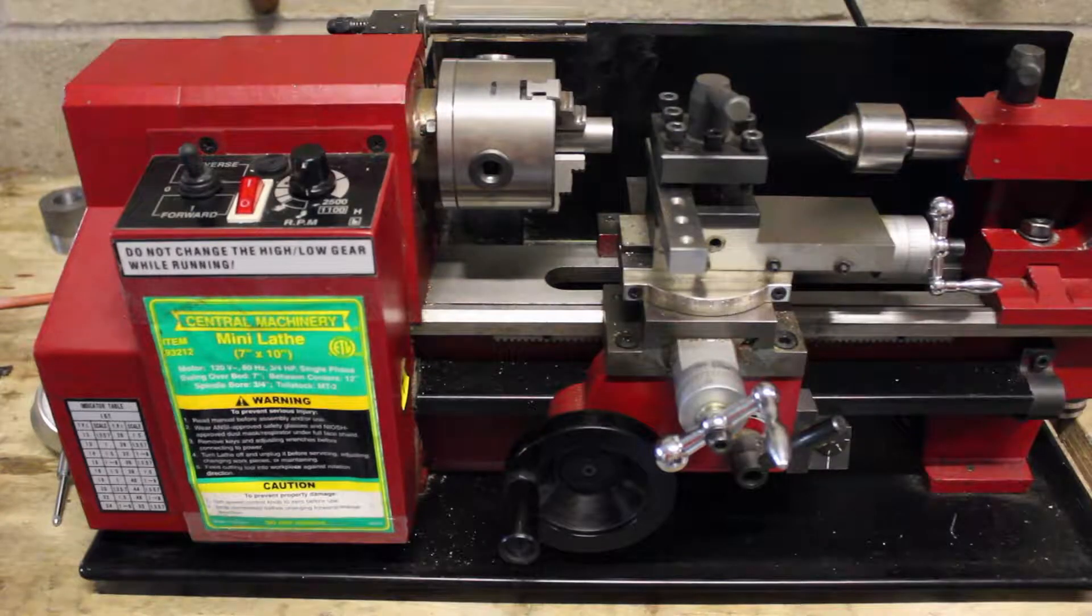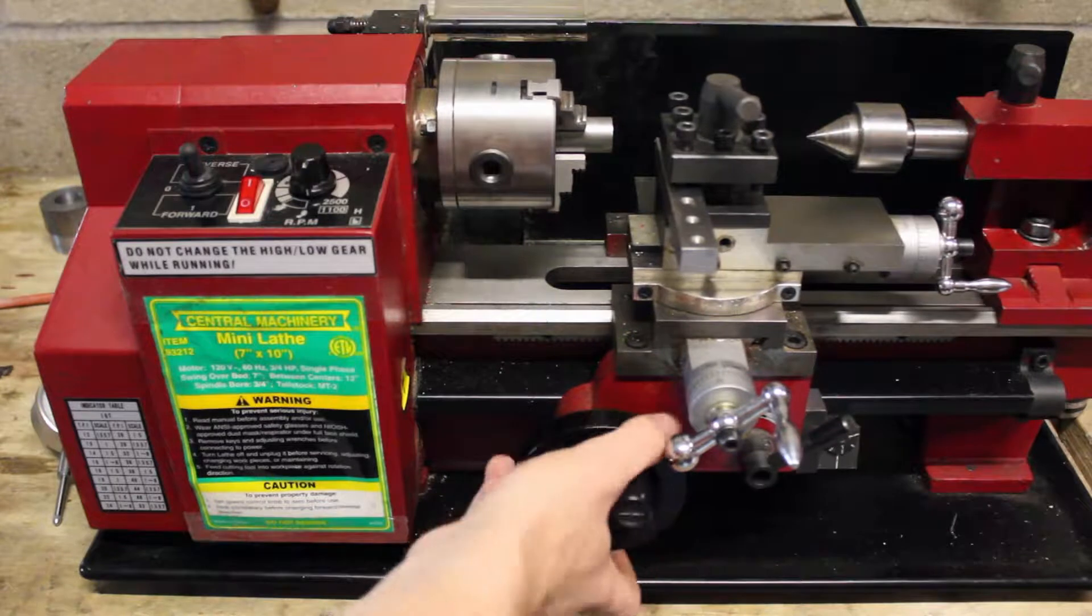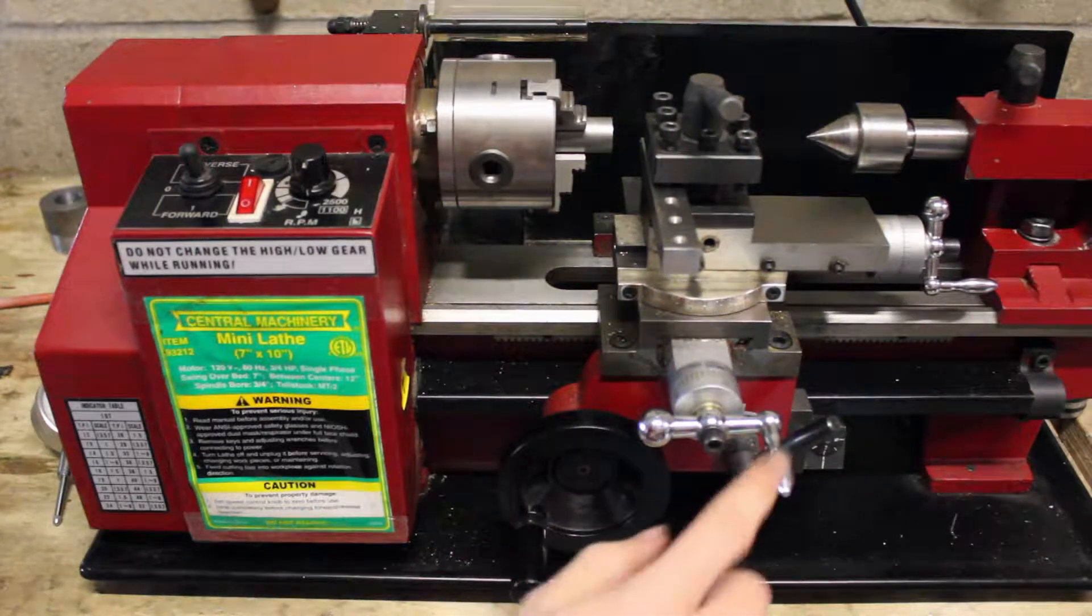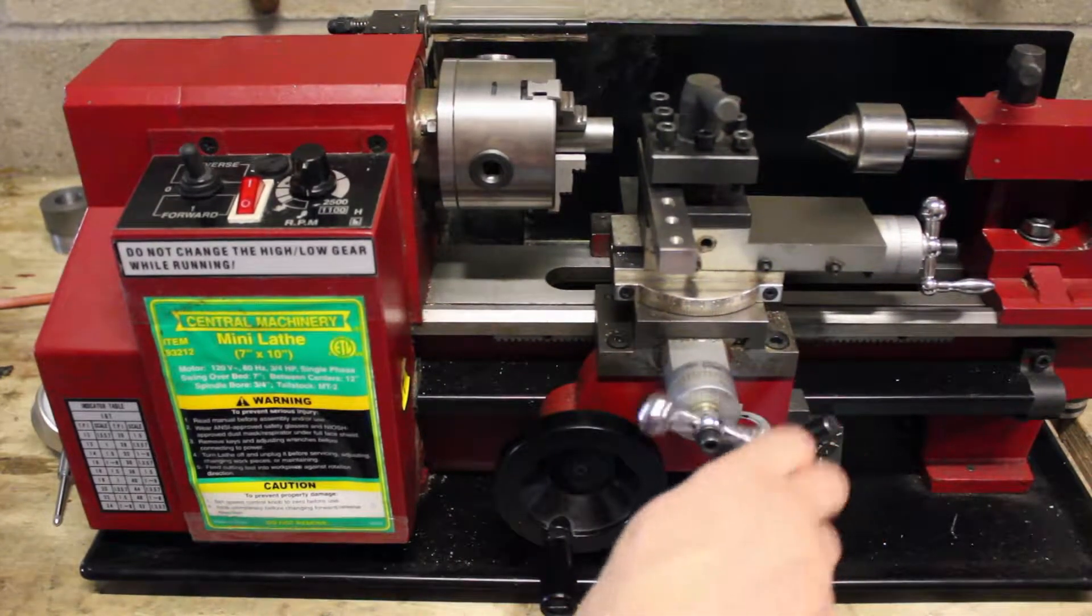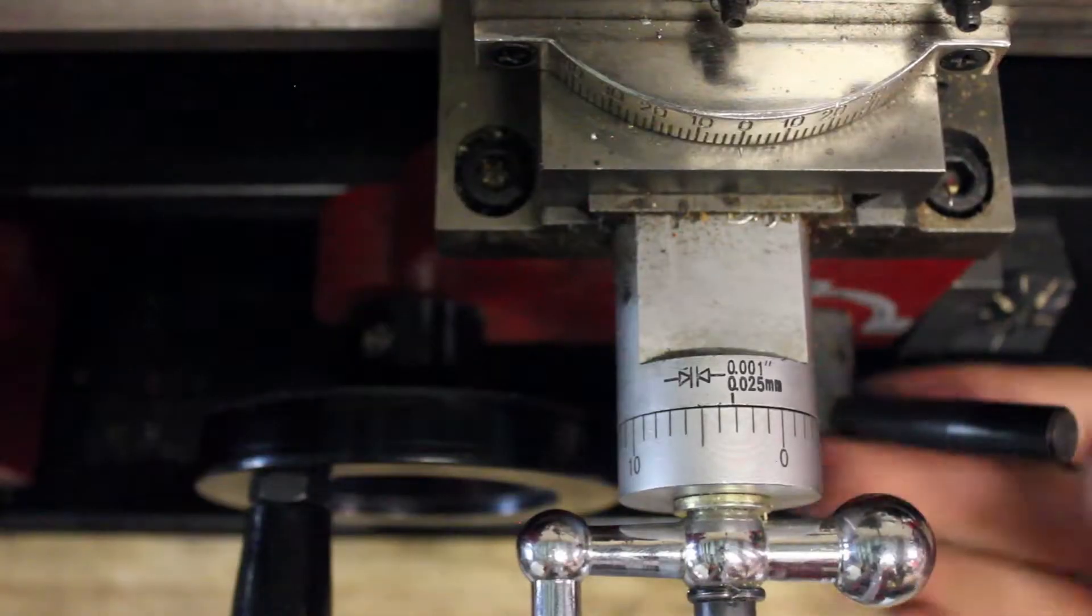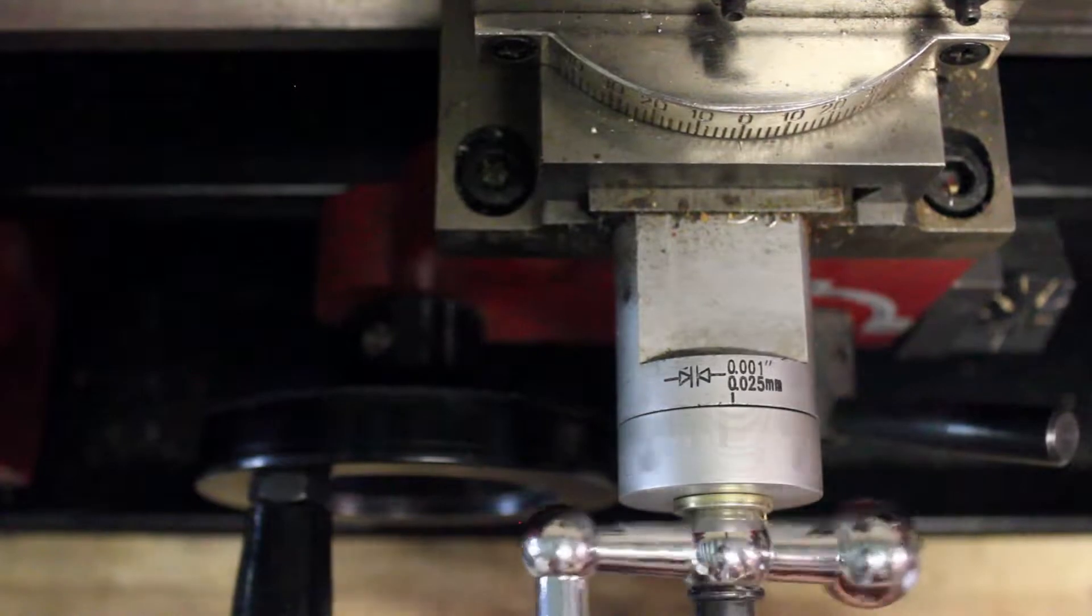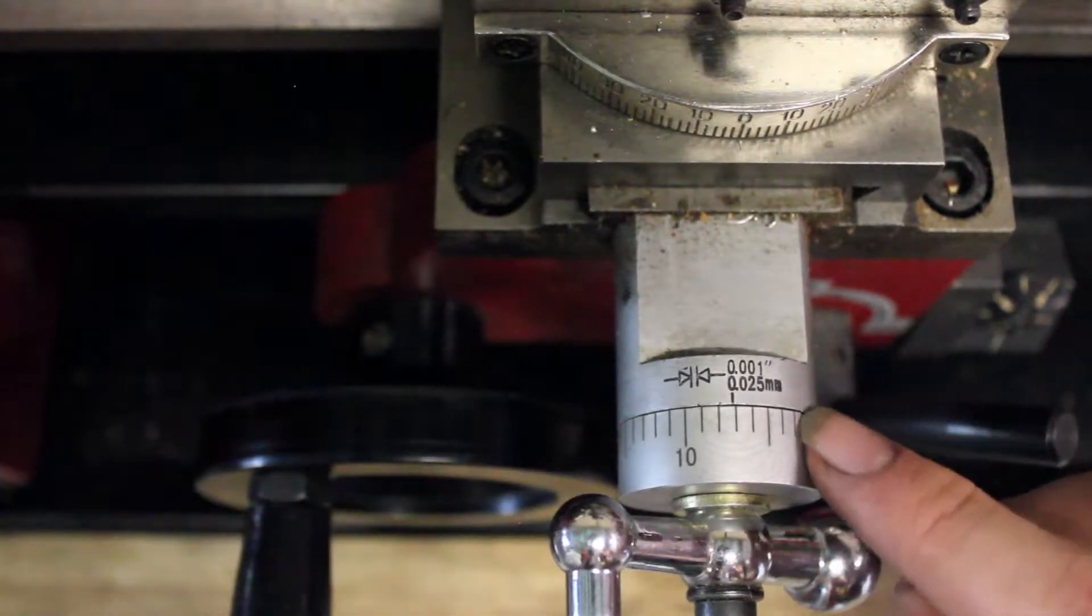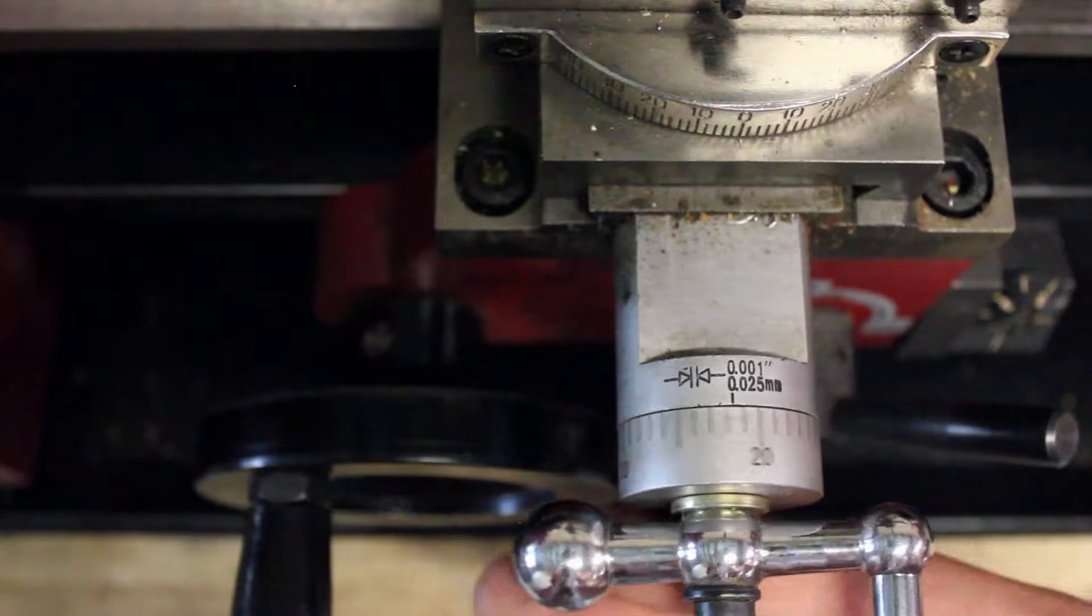When you're cutting straight diameters and straight shoulders, you'll most likely be using these two knobs, one for the z-axis and the other for the x-axis. On most lathes, your x-axis knob here is going to be indexed in thousandths of an inch, so you know how far you're traveling.